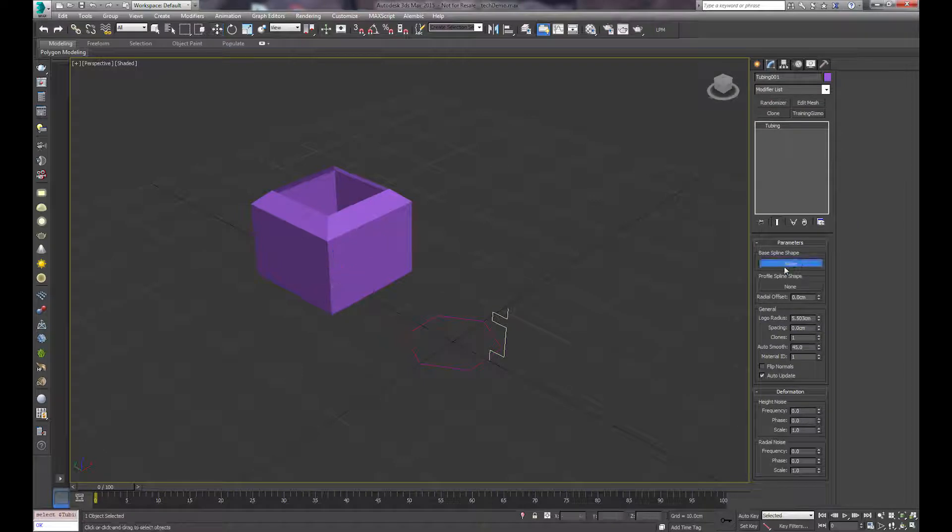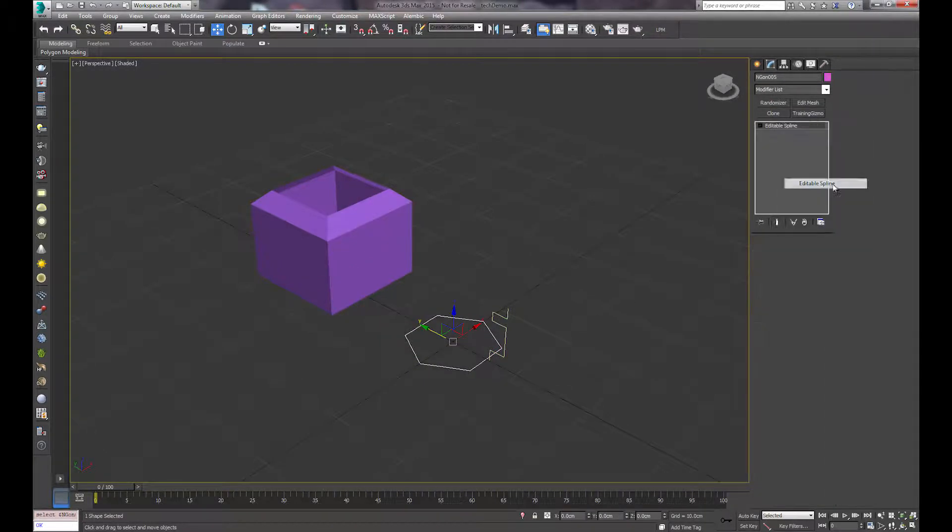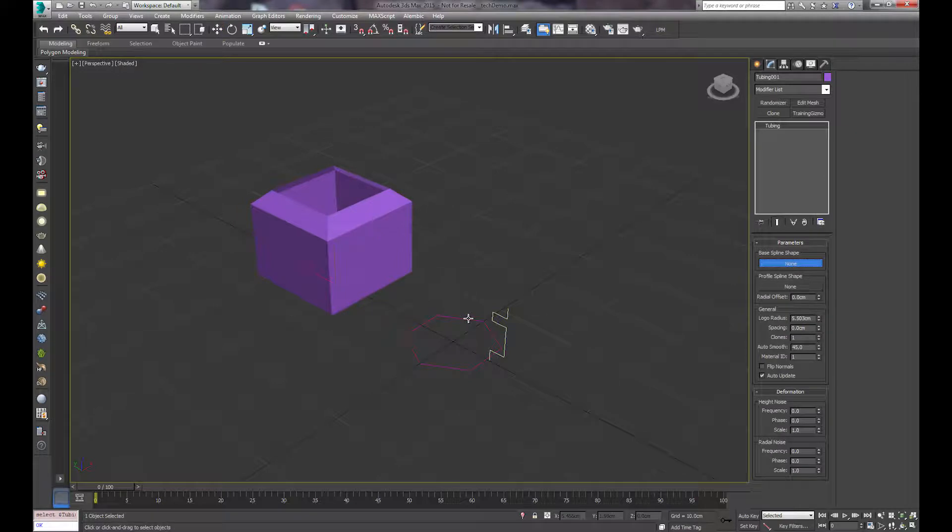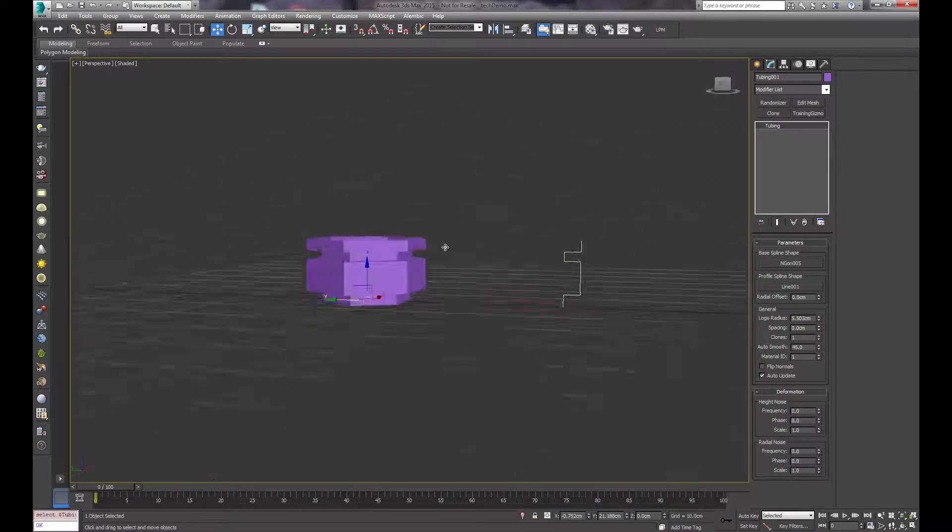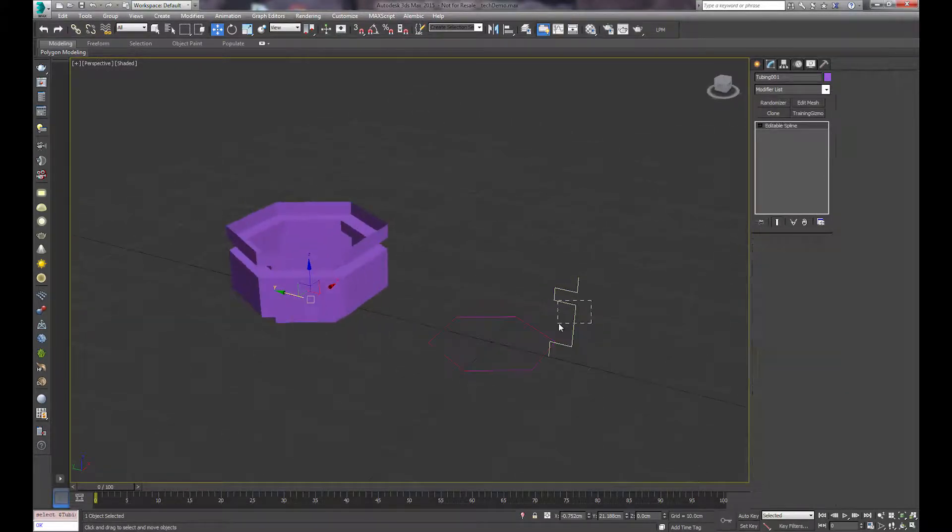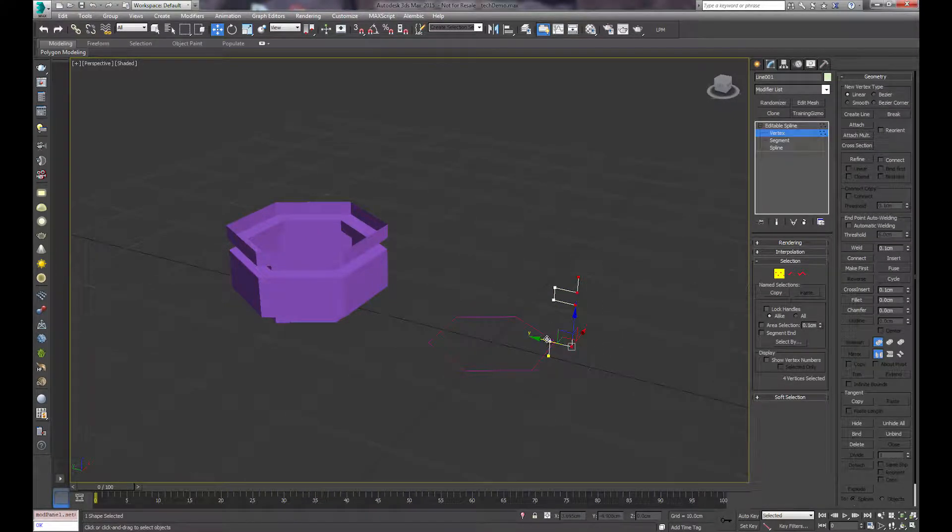Go back to your object, we'll choose our base spline once we collapse that to an editable spline. And then choose the profile. You can see it mimics our splines here, and you can adjust these in real time and have them update.